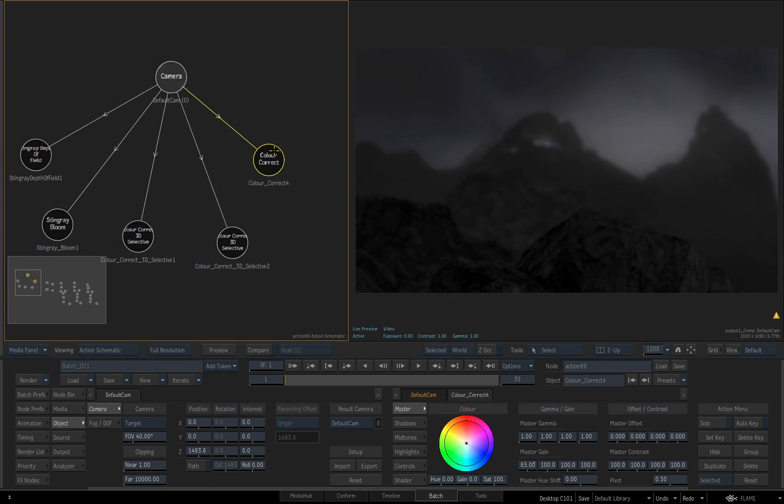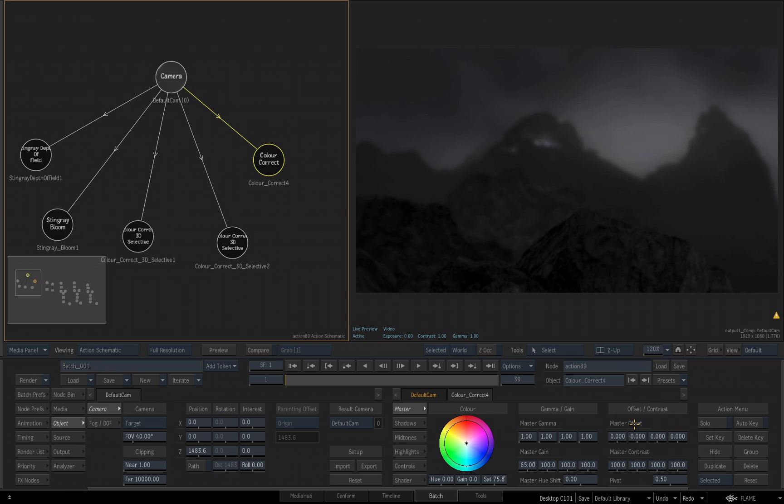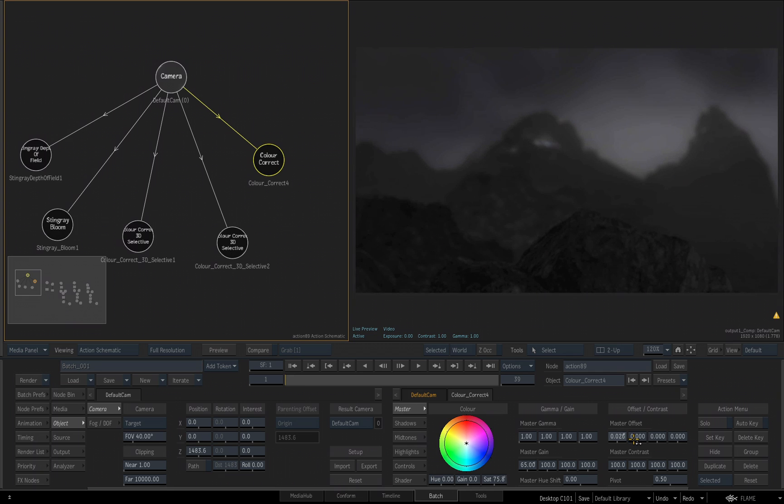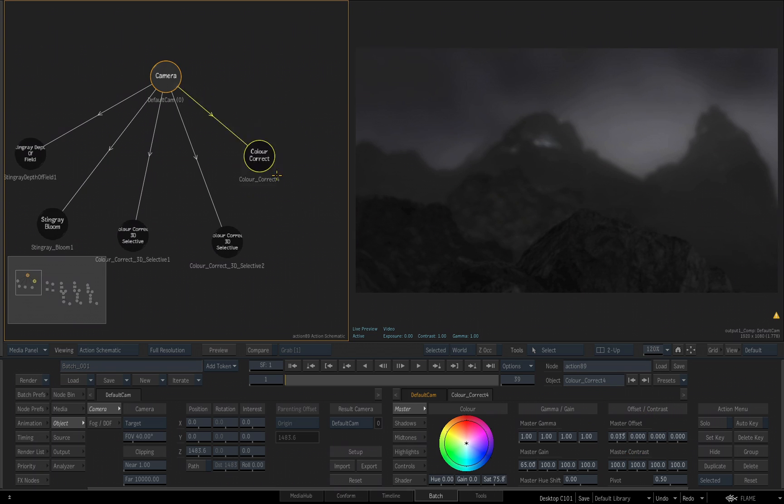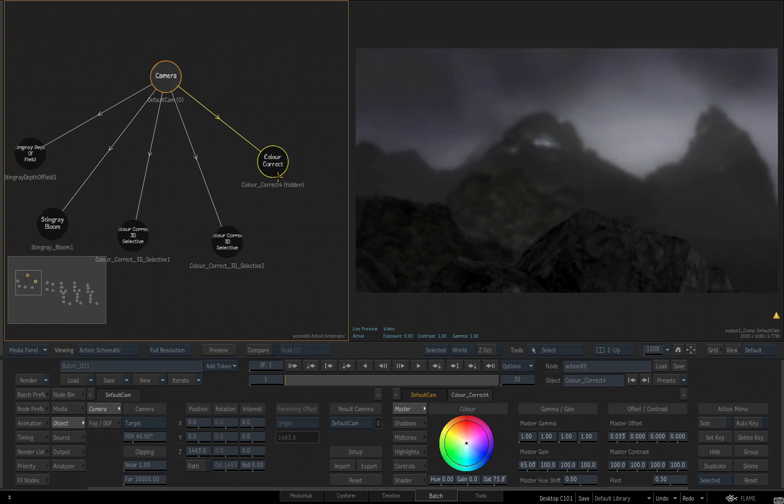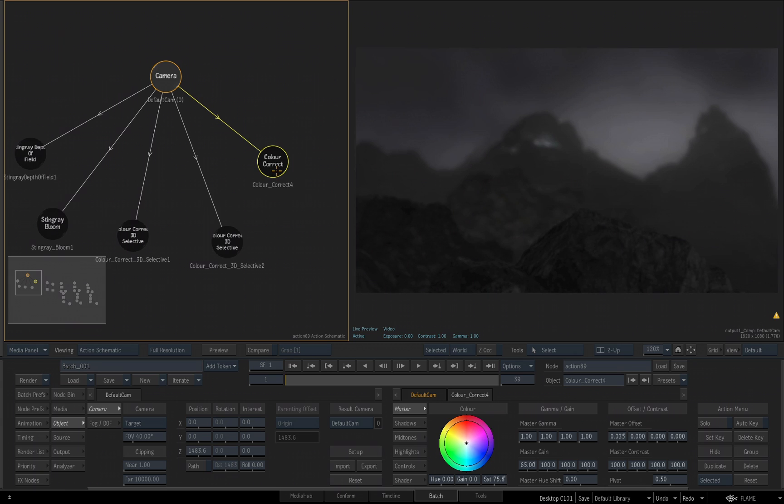And then for our Saturation, I'm going to start to decrease that. Let's bring that down to about 75. It's getting a little dark, so let's compensate that by going to our Master Offset and I'll increase the first slider, the Master Slider, looking in the viewport. I'll enter 0.035 exactly to get the number that I want. Then selecting the last color correction we just applied, we can toggle it on and off to see the end result.